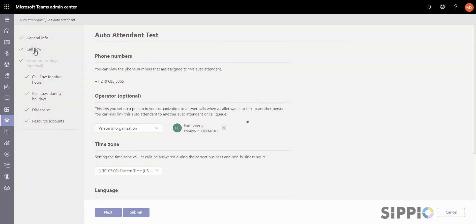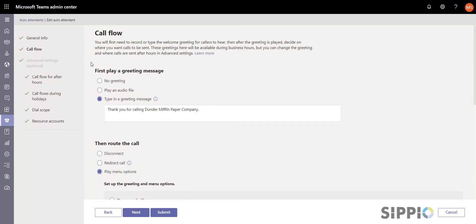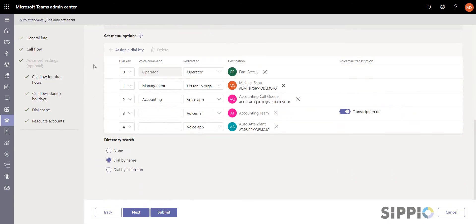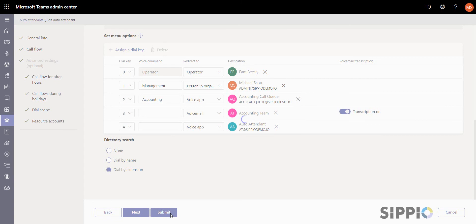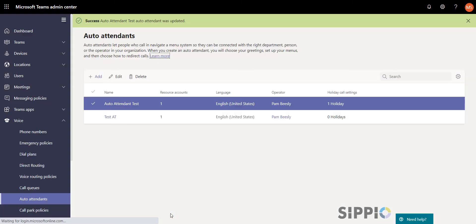Scroll to the bottom of the screen, enable dial by extension, and select Submit to save your changes. Dial by extension is now enabled on this menu.